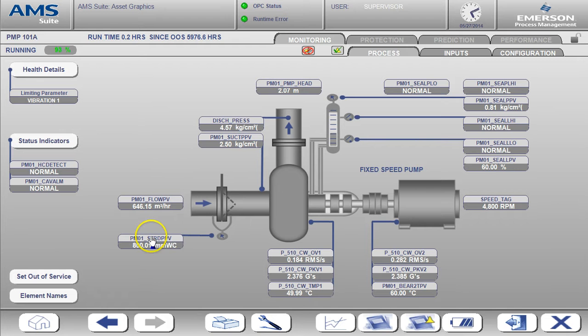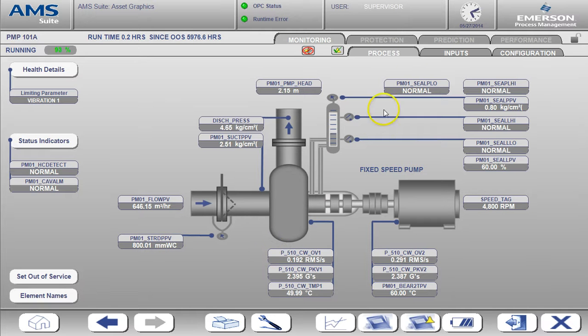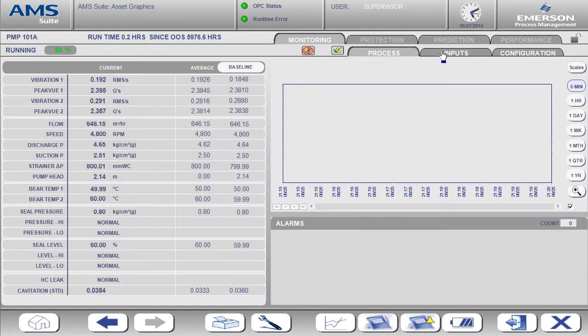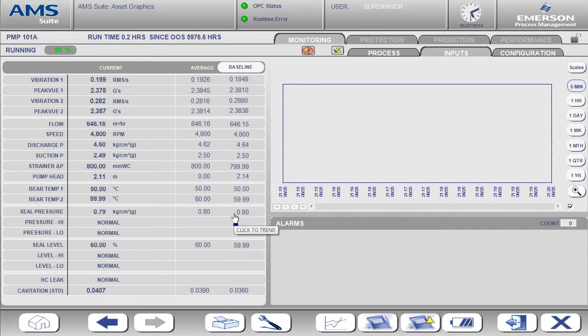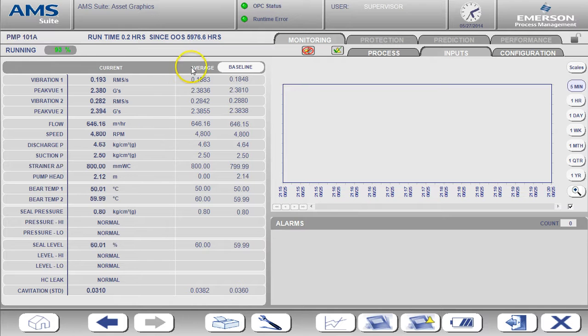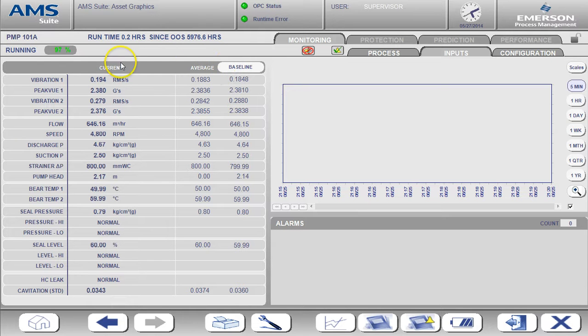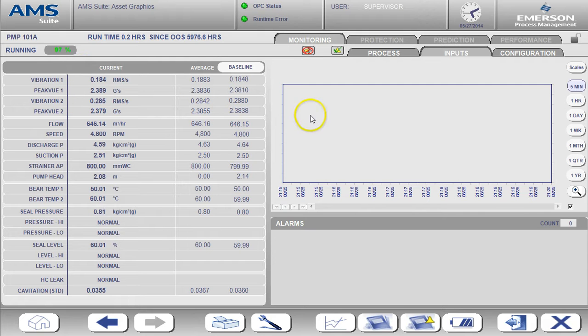So let's now go over to the inputs tab. On the inputs page you can see the current value, the average, and the baseline value for each input. There is also a trend window available here.